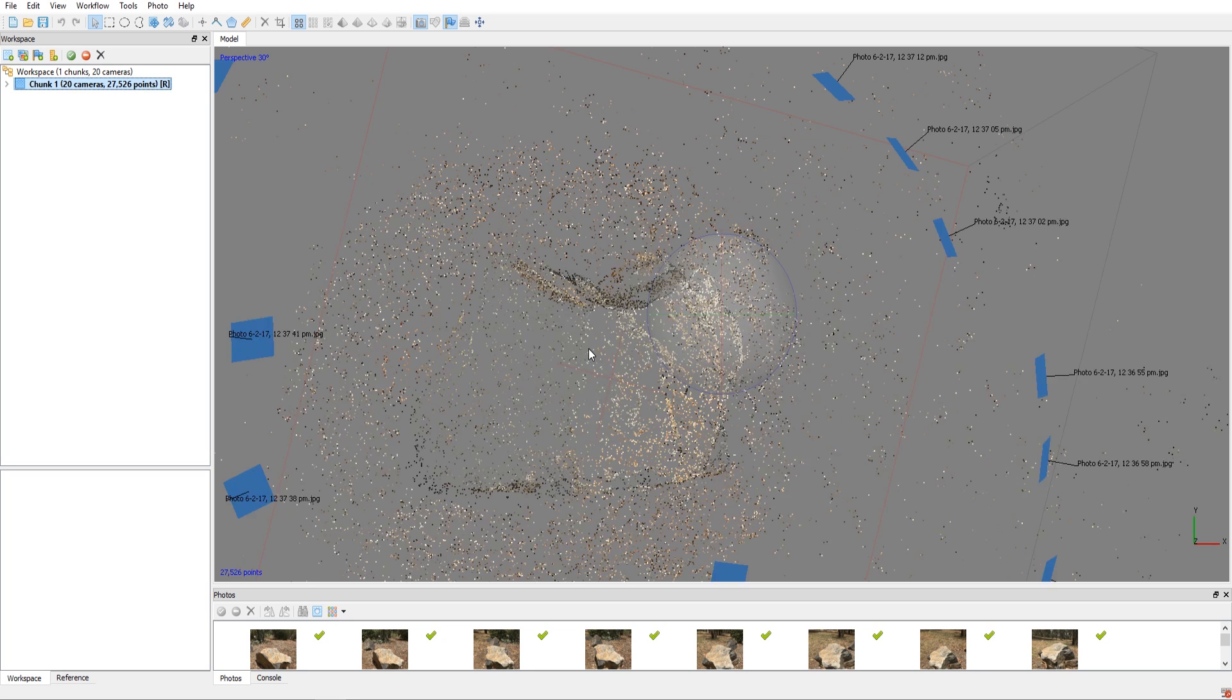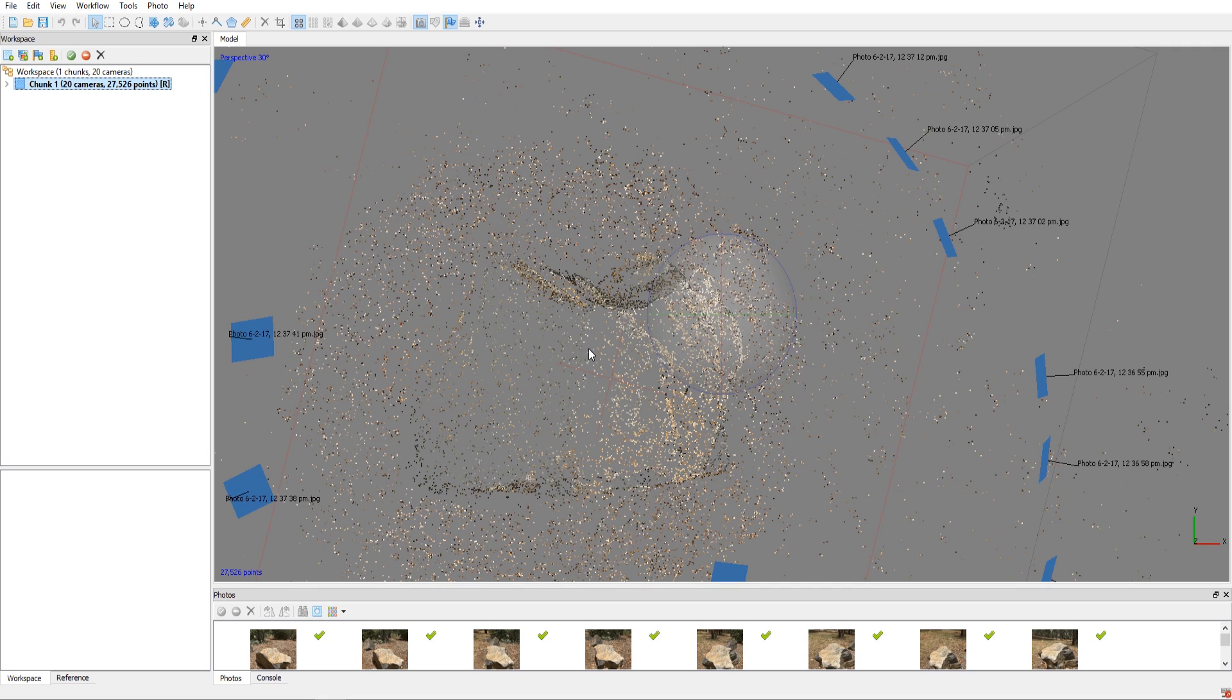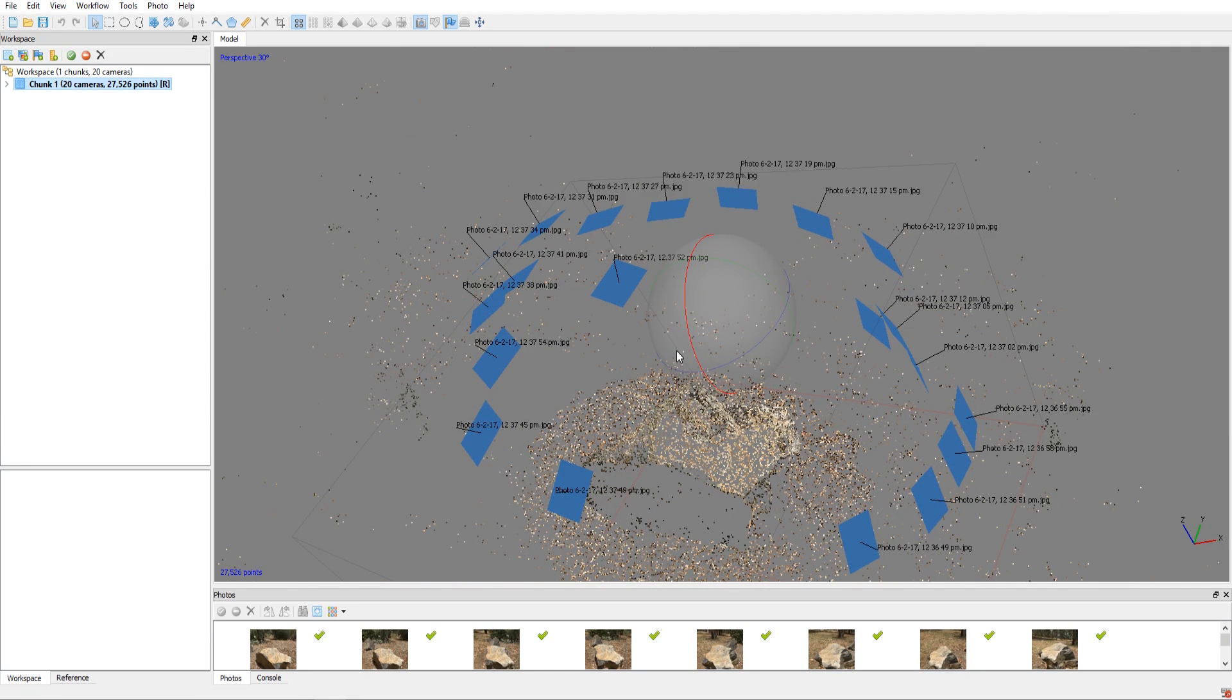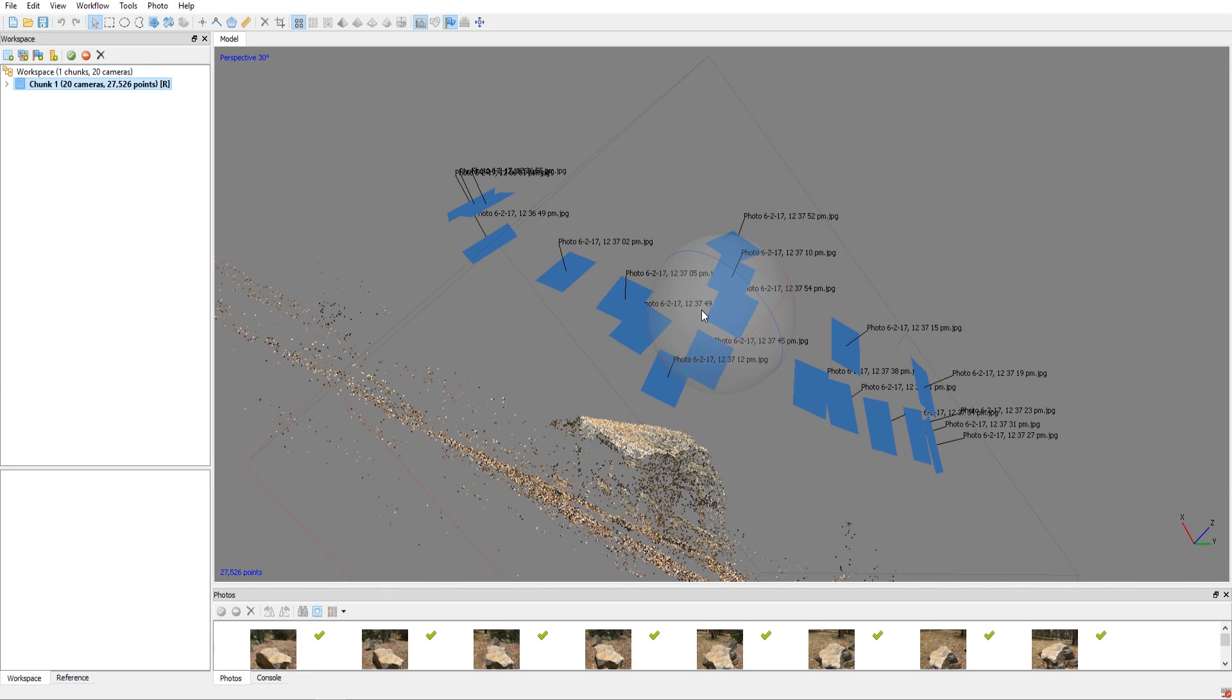Alrighty, so the processing is finished and as you can see we've kind of been left with this kind of view and you can see that it's worked quite nicely. And this is kind of what I did, I kind of moved around the subject and you can see that it's done a really nice job of creating this nice point cloud.